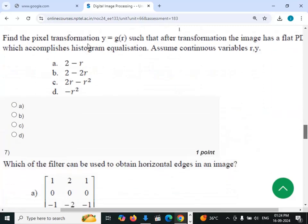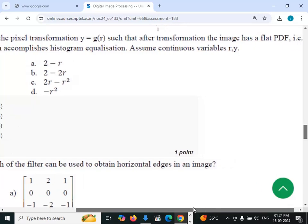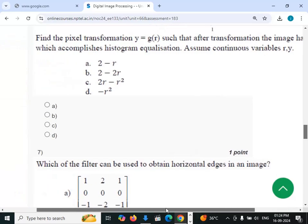We need to find the pixel transformation y = g(r) such that after transformation the image has a flat PDF — that is, which accomplishes histogram equalization. Assume r and y are continuous random variables.